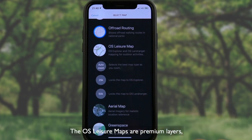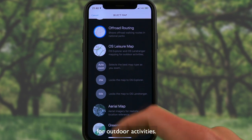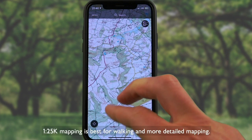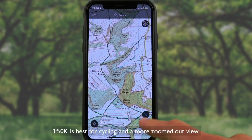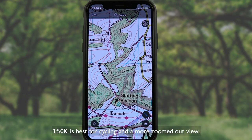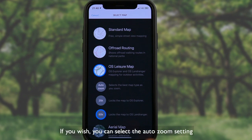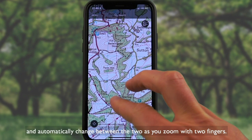The OS Leisure Maps are premium layers, offering the detail of the OS Explorer and OS Landranger paper maps for outdoor activities. 1 to 25k mapping is best for walking and more detailed mapping. 1 to 50k is best for cycling and a more zoomed out view. If you wish, you can select the auto zoom setting and automatically change between the two as you zoom with two fingers.